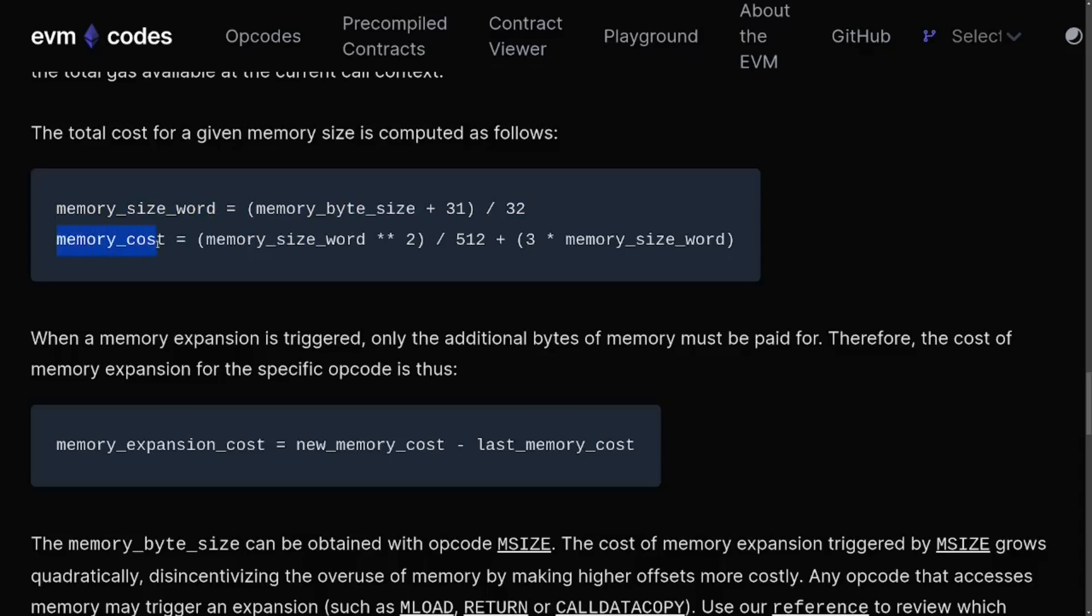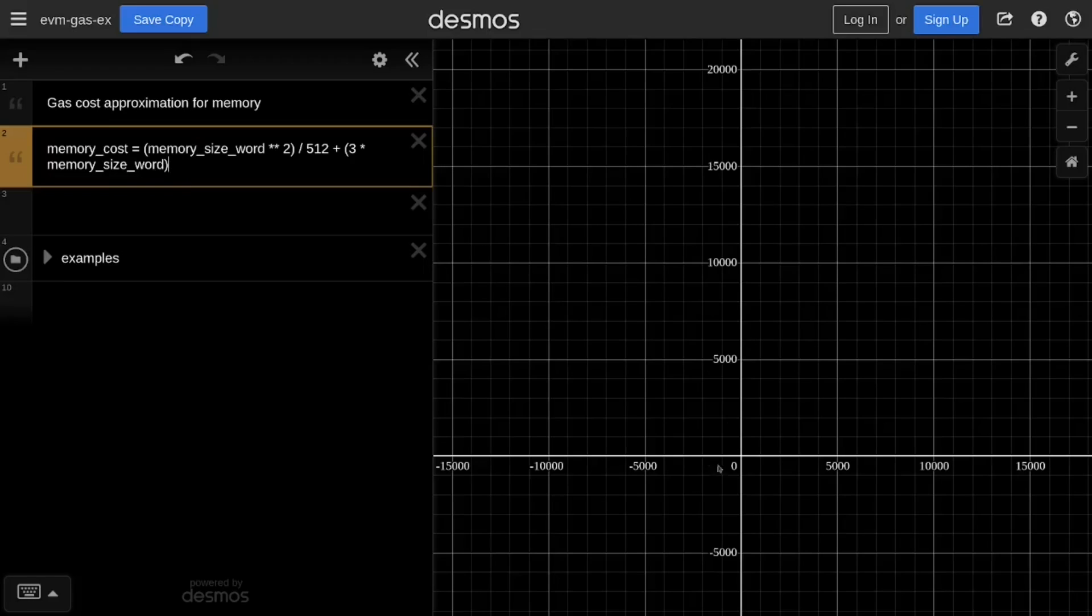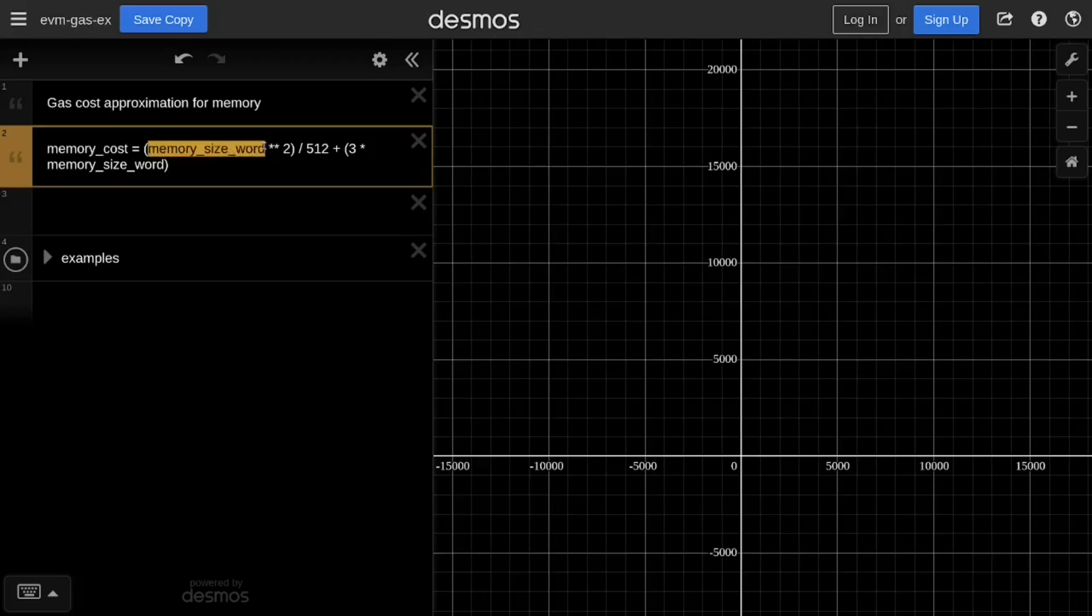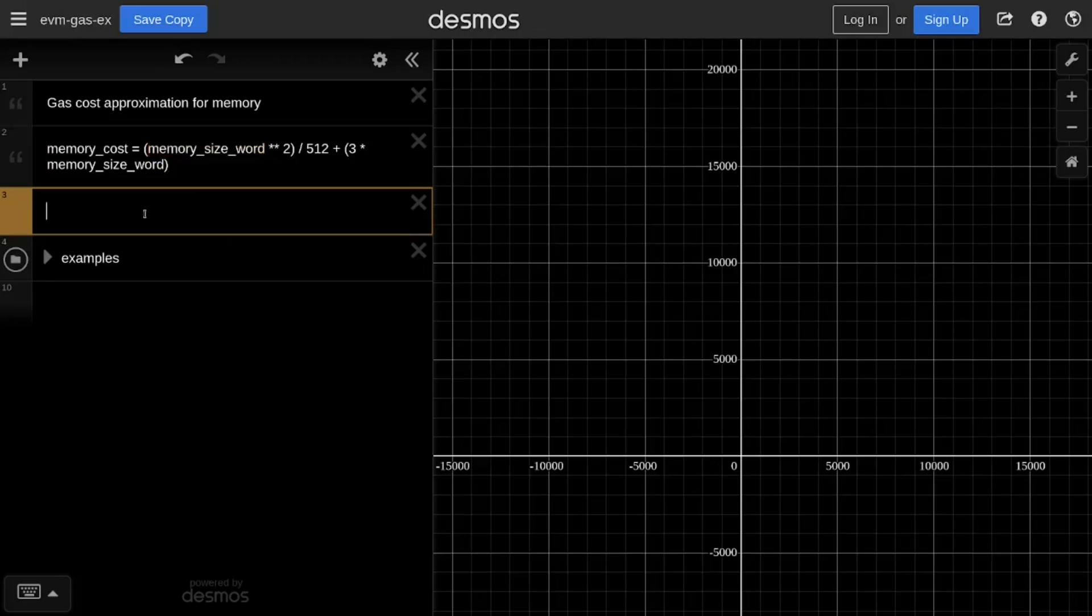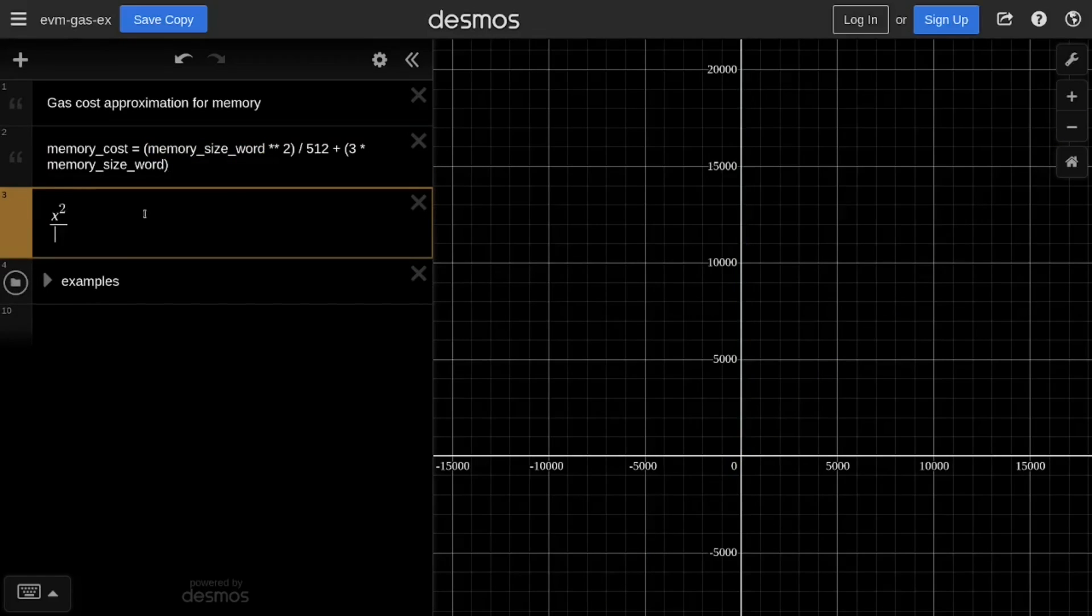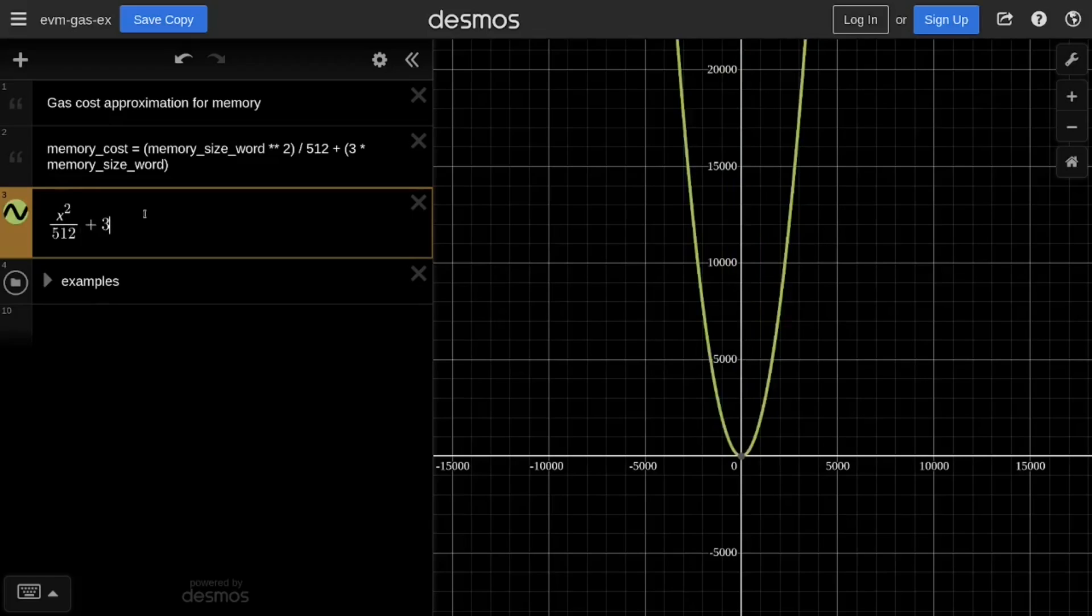So let's graph this equation memory cost using a graphing calculator. Here's the equation for how to calculate the cost for allocating memory into EVM. I copied this equation from evm.codes, and we'll simplify this equation to graph it on the graphing calculator called Desmos. First, we'll replace this memory size word with x. So the equation will be x squared divided by 512, and then plus 3 times x.